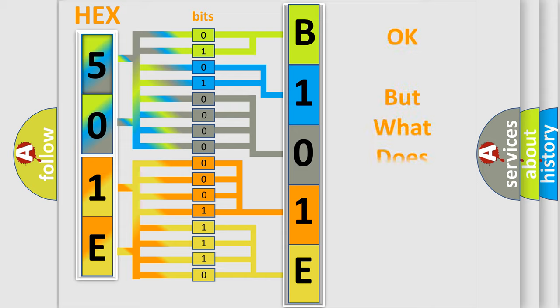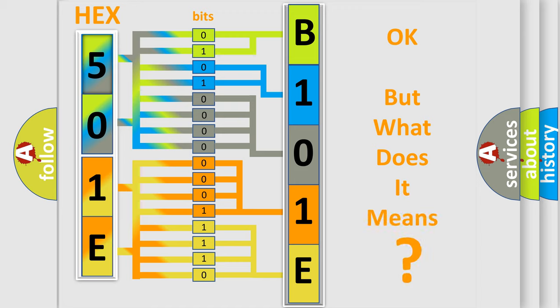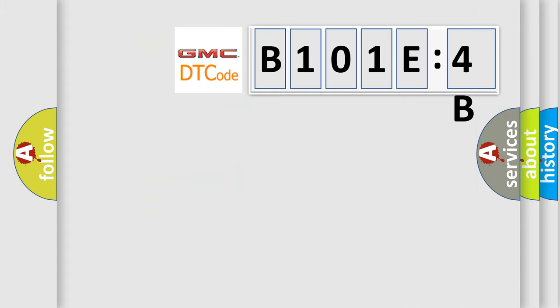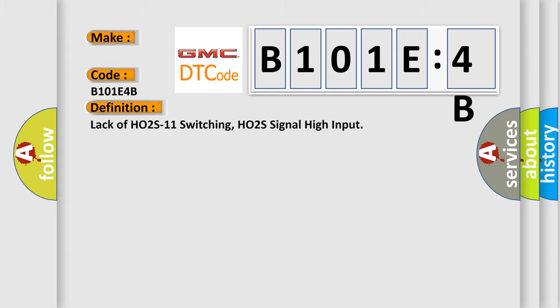We now know in what way the diagnostic tool translates the received information into a more comprehensible format. The number itself does not make sense to us if we cannot assign information about what it actually expresses. So, what does the diagnostic trouble code B101E4B interpret specifically for GMC car manufacturers?